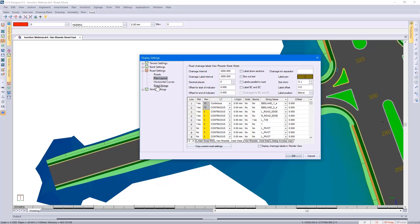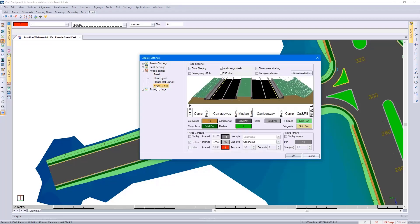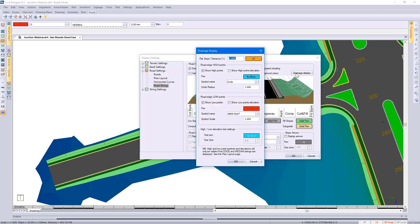And then going to the road string display settings, clicking on the drainage display. Anything flatter than half percent, I want Civil Designer to highlight for me.